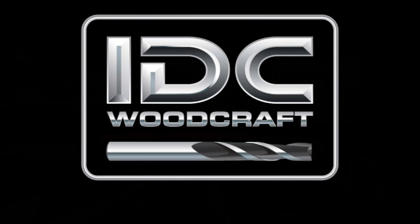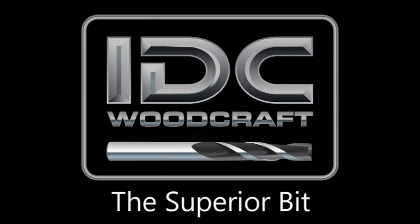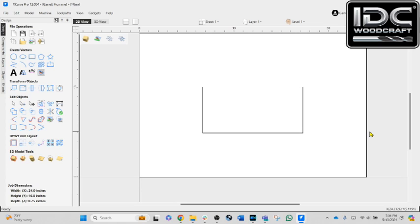IDCWoodcraft.com. I am using Vectric VCarve Pro version 12. What I'm going to show you with the rotate feature and this other feature are available in all the variants of the Vectric software, and it goes back through the versions — back to version five maybe. But for most users, you have all these tools that I'm going to show you. So we'll do the rotate, and then we're going to do this little unknown trick.